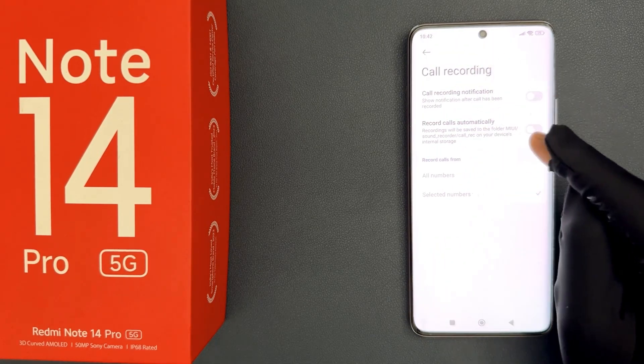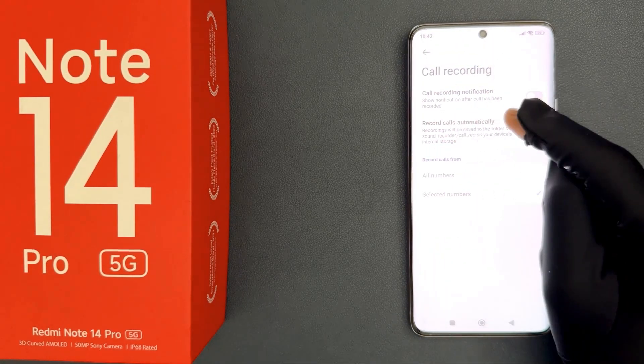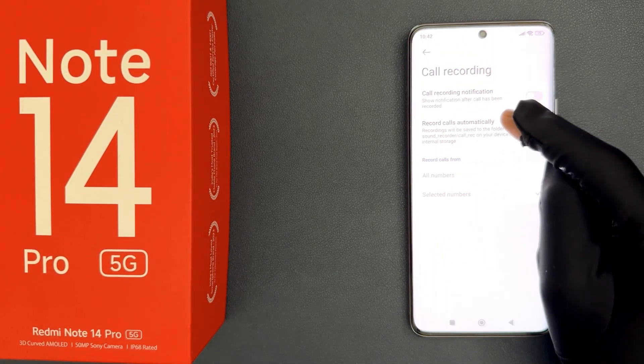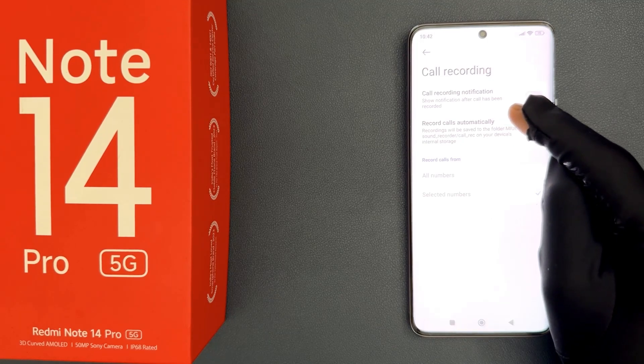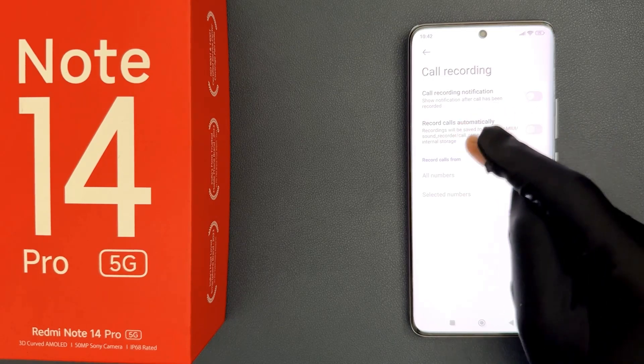On this screen you can see we have the 'Record calls automatically' option. We have to enable it, and also here we have this message.